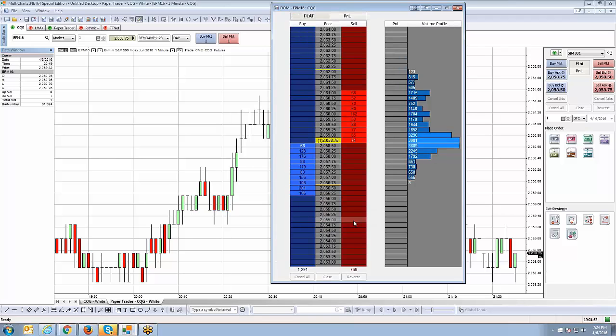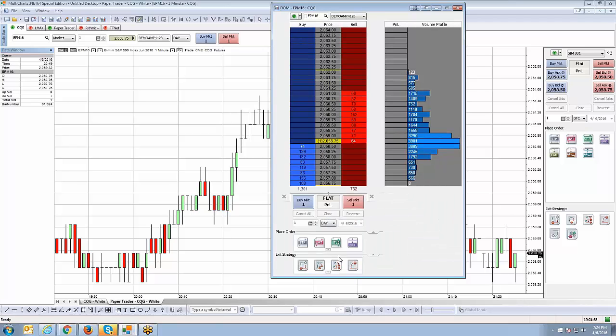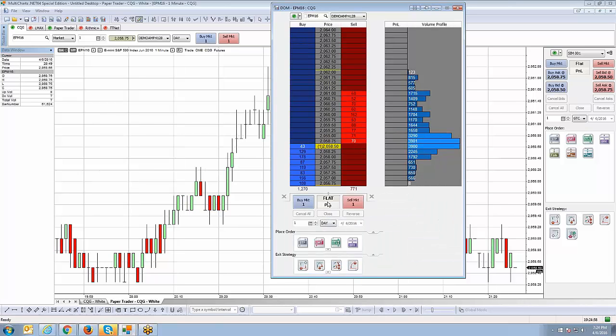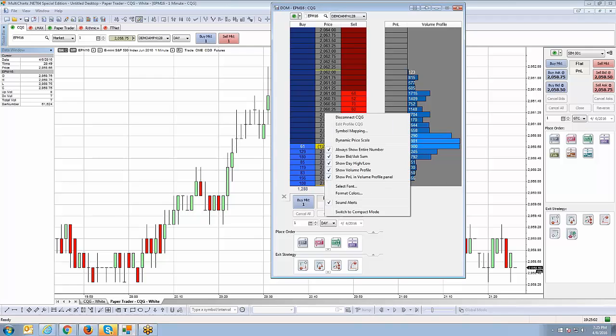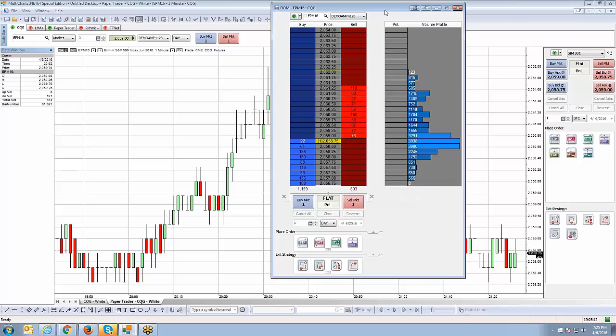I very seldomly come across a client that uses this particular model. I personally like having the extra strategies on the actual dome and I like the ability to see my open position display as well. So, I prefer to stay in full mode versus compact mode. However, if you do like that, you can switch to compact mode by right-clicking on your dome, switch to compact mode.